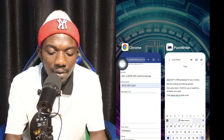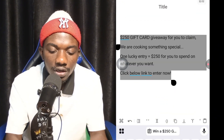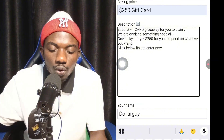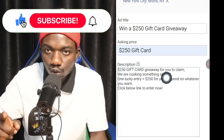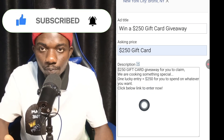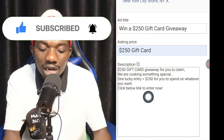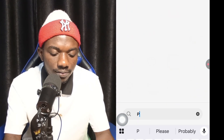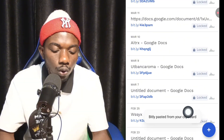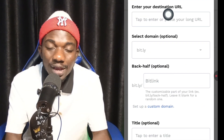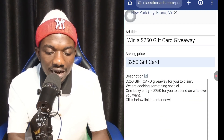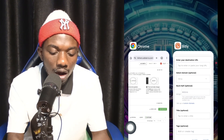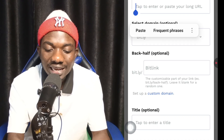We're going to use a giveaway method to promote this. Come to your notes, copy your prepared title, and paste it. Scroll down — set the asking price to $250 for a gift card giveaway. Copy your prepared description and paste it into the description field. We're offering a $200 gift card giveaway to draw people to our link. To make the link look professional, go to bitly.com — click the plus button to shorten the link.